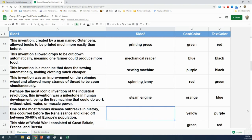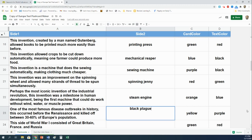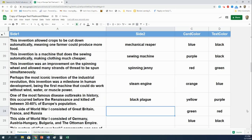One of the most famous disease outbreaks in history, this occurred before the Renaissance and killed off between 30% to 60% of Europe's population. The Black Plague. This side of World War One consisted of Great Britain, France, and Russia. That is the triple entente.